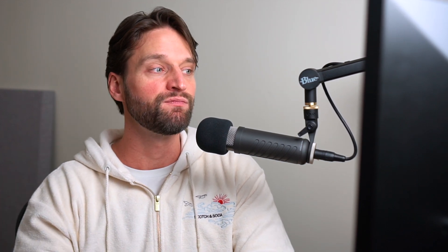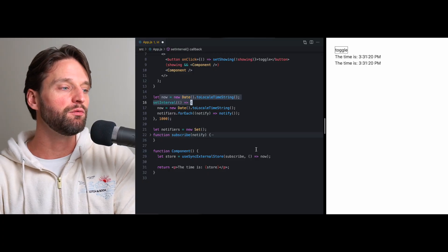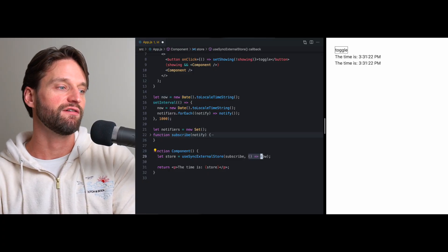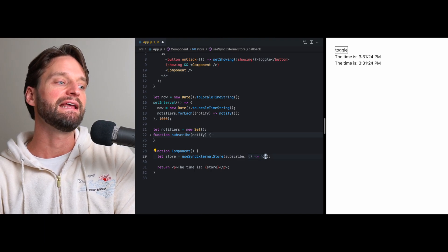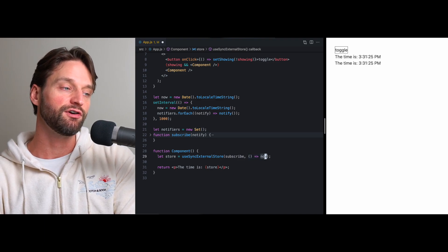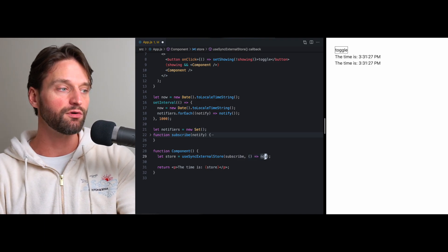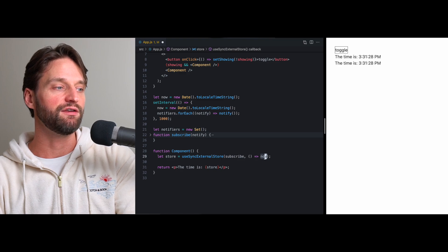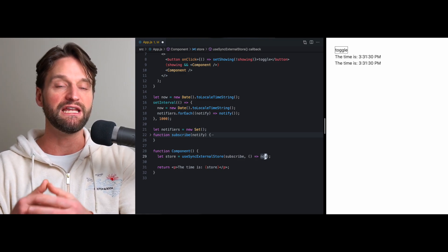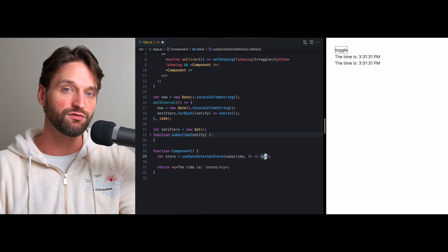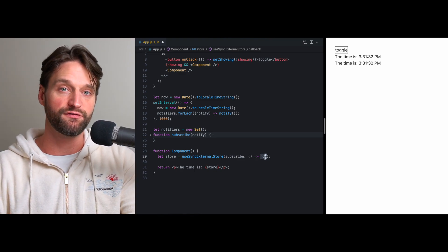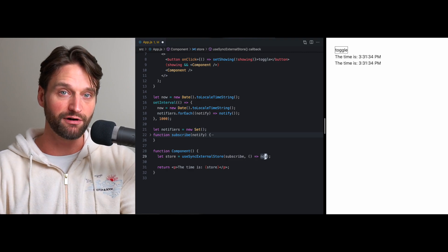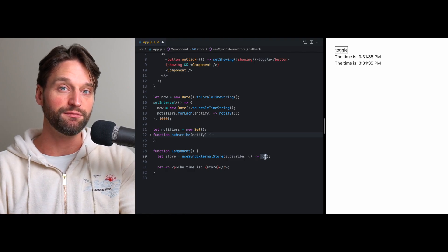So, because the state of our external store could change while React is pausing to allow these other things to happen, React doesn't want to render half our components using the old version of our store and then the other half with the new version of the store. So, that's exactly what this get snapshot function right here is about. It needs to return a cached version of our store that is exactly the same, even in the case where a concurrent feature is being used and rendering of our tree is paused.